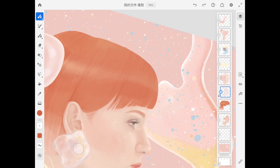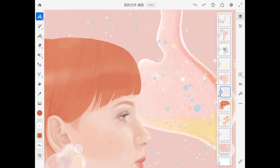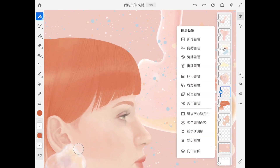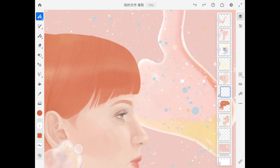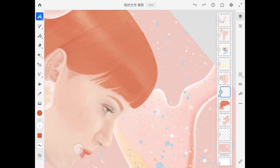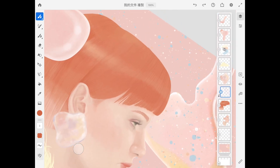I especially love the smoothing option when drawing the hair stroke. You can turn it up or turn it down as you need with any brush you choose. It's very helpful when you need to draw a curved line.